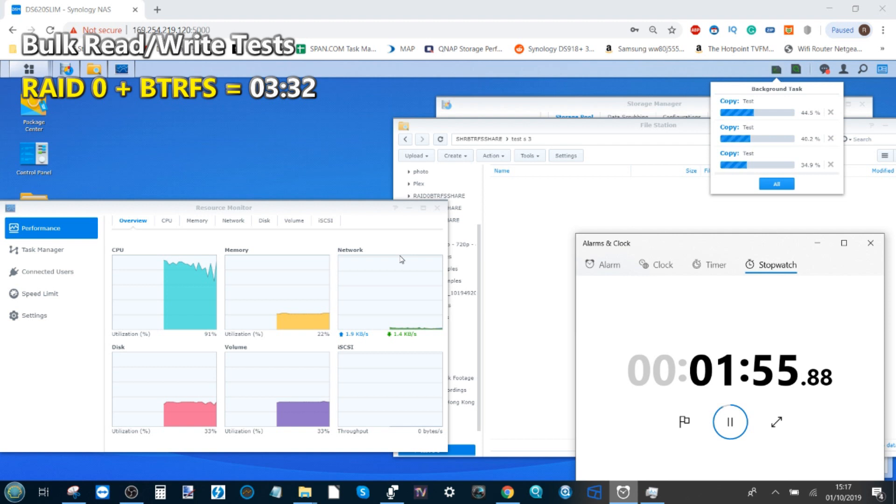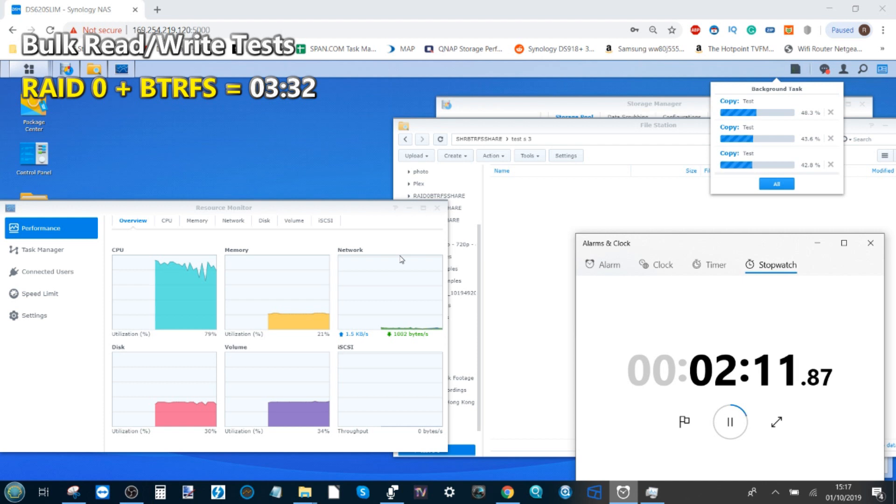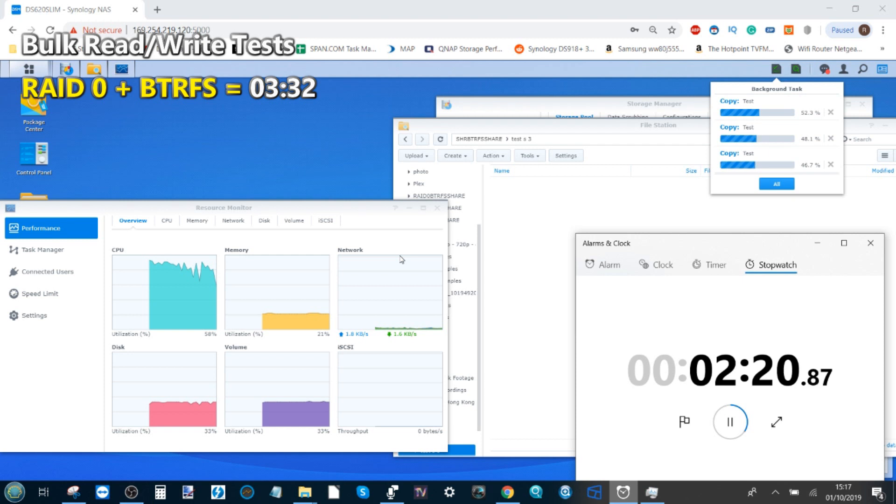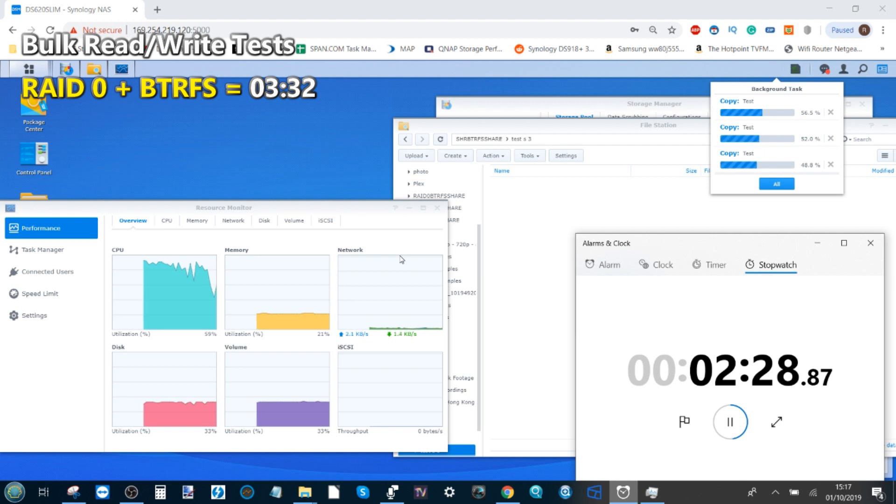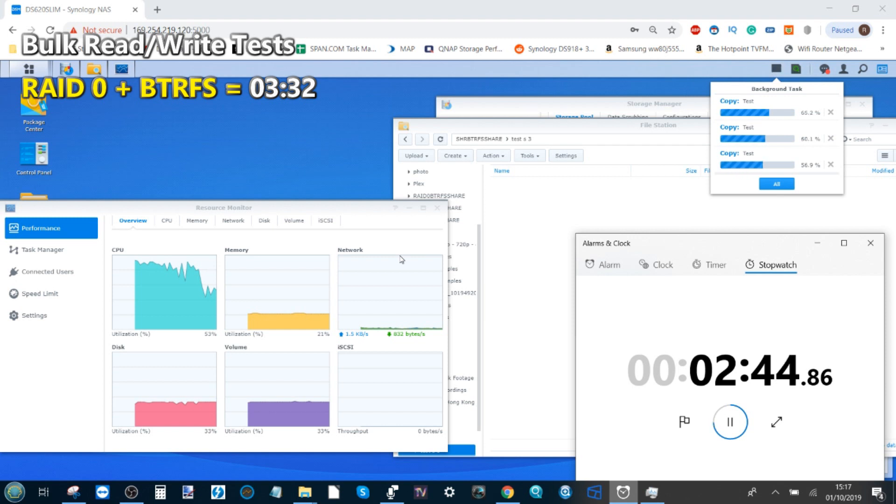We've already reached the 50% point of the previous test. Remember, the RAID 0 BTRFS test came in at three minutes and 32 seconds. With this one not even at halfway yet, it's already at two minutes seven, so the inherent performance differences of RAID 0 are pretty clear. This is the DS620 Slim with an Intel dual-core J3355 CPU. The laptop I'm using here was only really relevant to the first test when doing uploads. I'm going to fast forward to the completion of this second test.